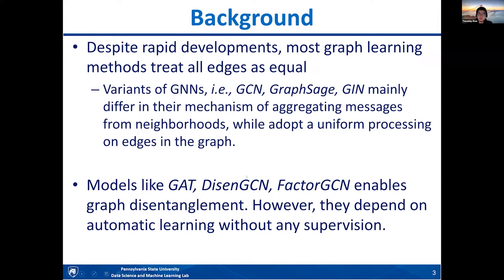There are some methods, like the graph attention network, DisenGCN, or FactorGCN, that enable some graph disentanglement — they can disentangle a given graph into multiple different factor graphs, each corresponding to one certain factor, or learn attention distributions on edges. However, all those methods depend on automatic learning because they cannot provide any external supervision on how to disentangle or capture different factors from the given graph.